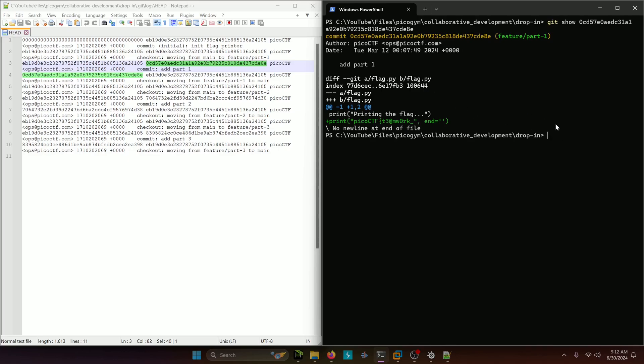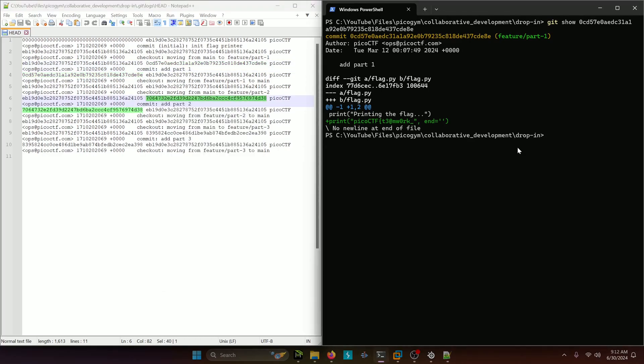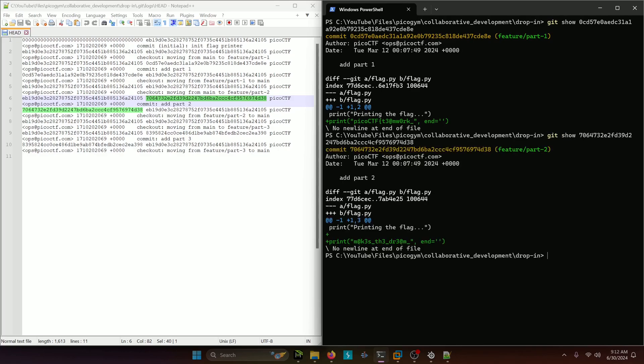So now we want to do that for each of the other two commit objects. Here's one that begins with seven, we'll copy that. And we'll do the same thing we did before: git show, then the commit message ID, then we have the second part of the flag.